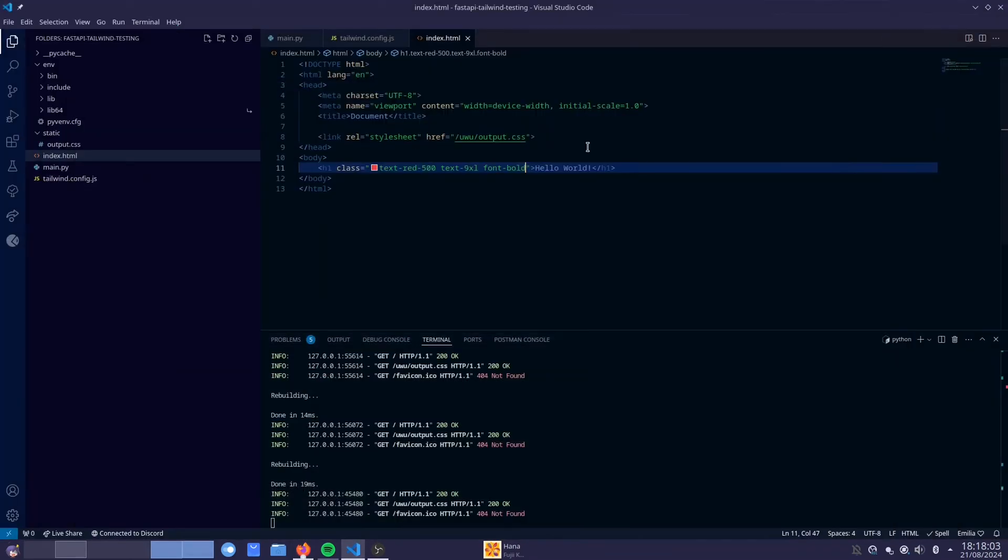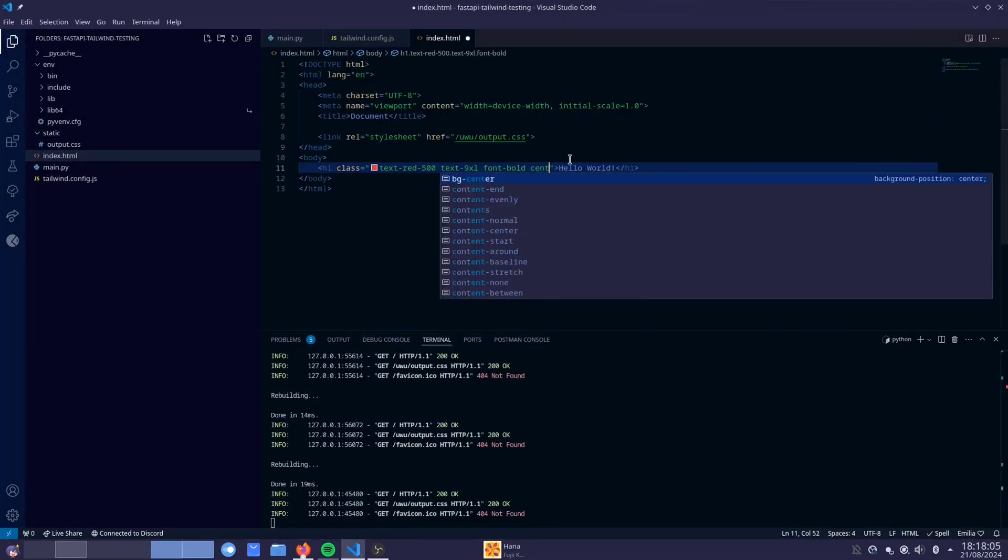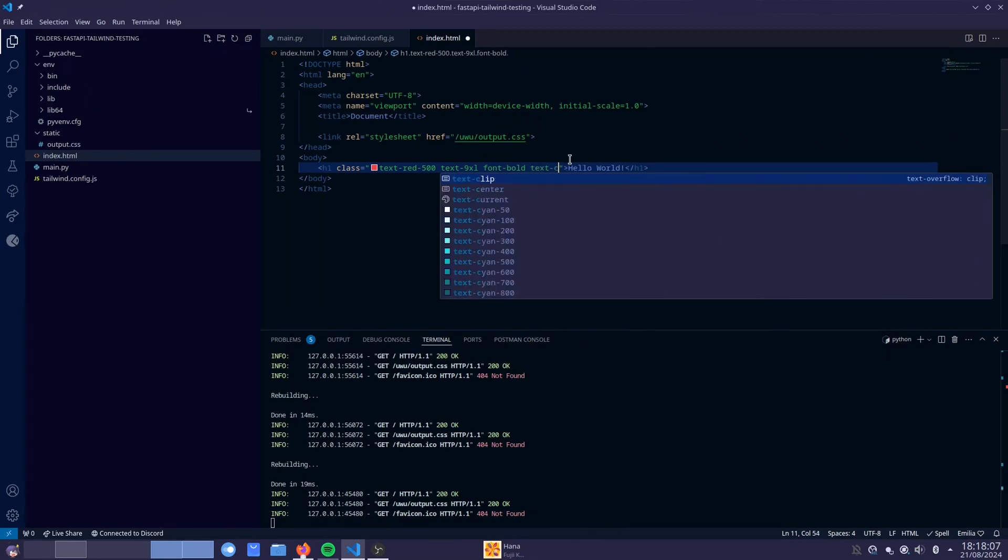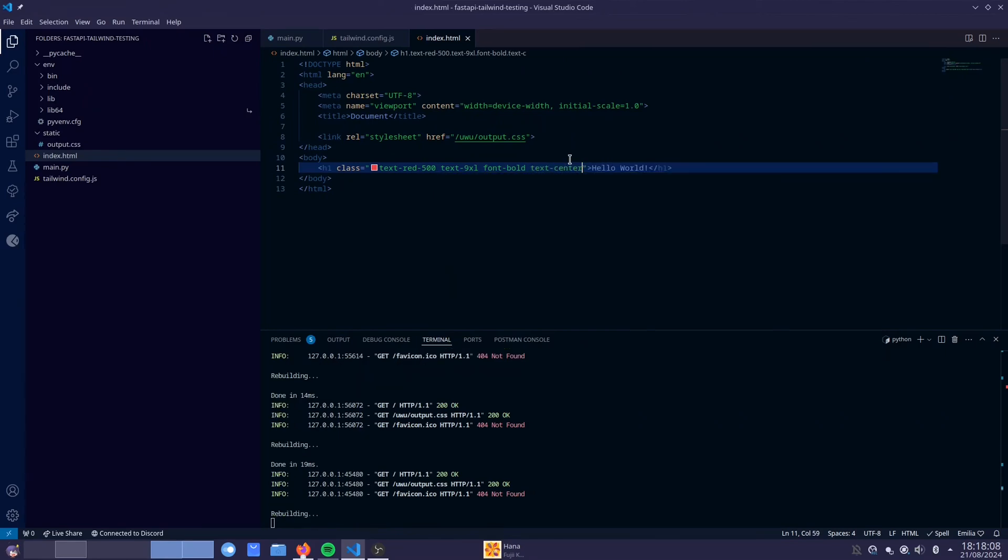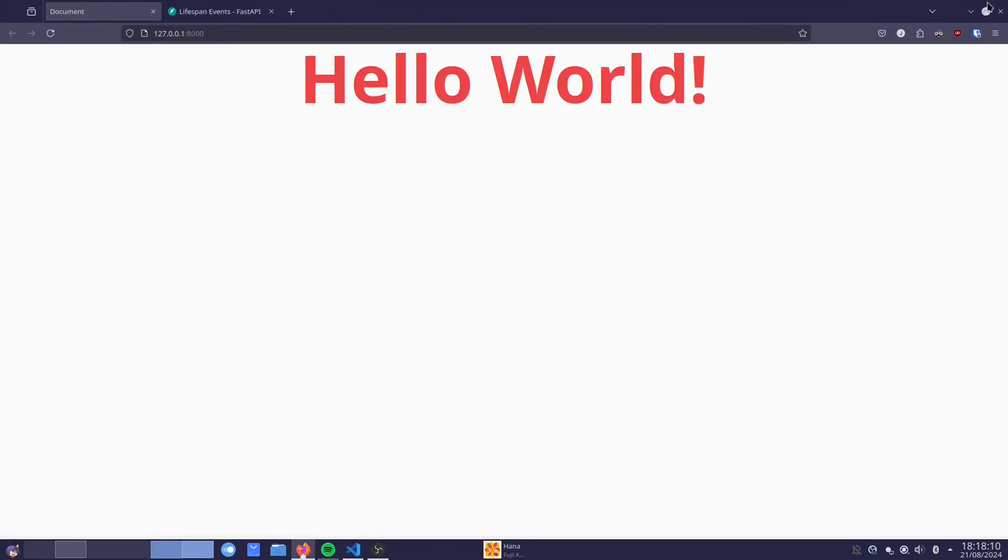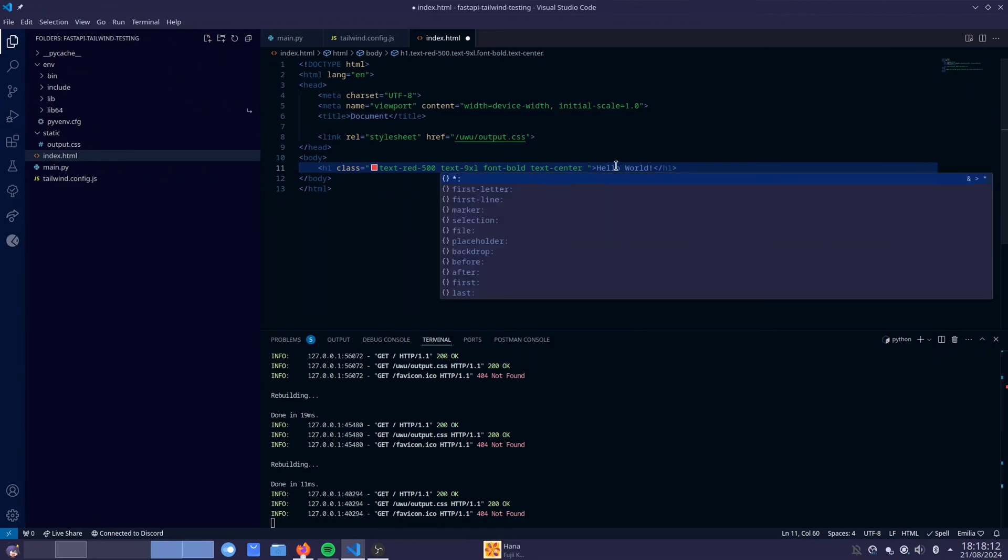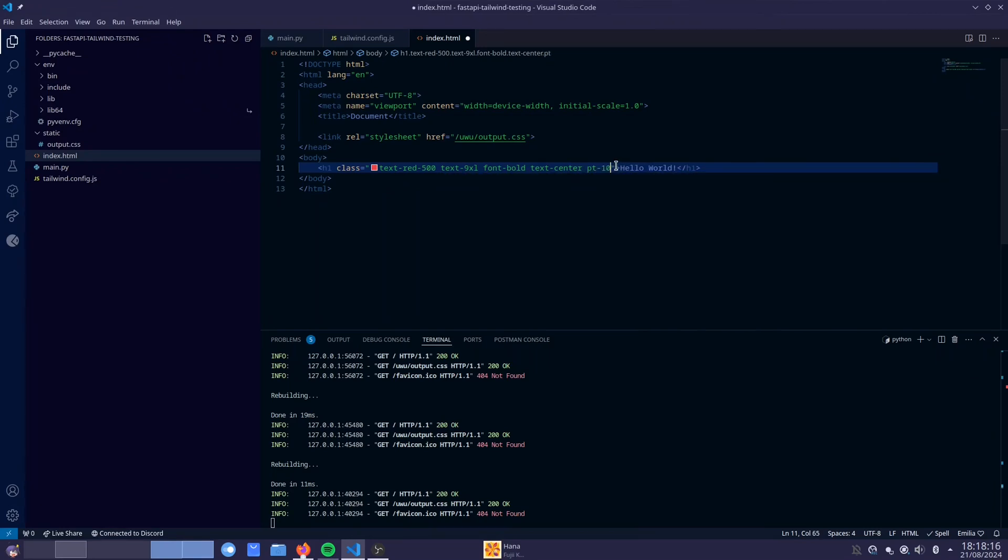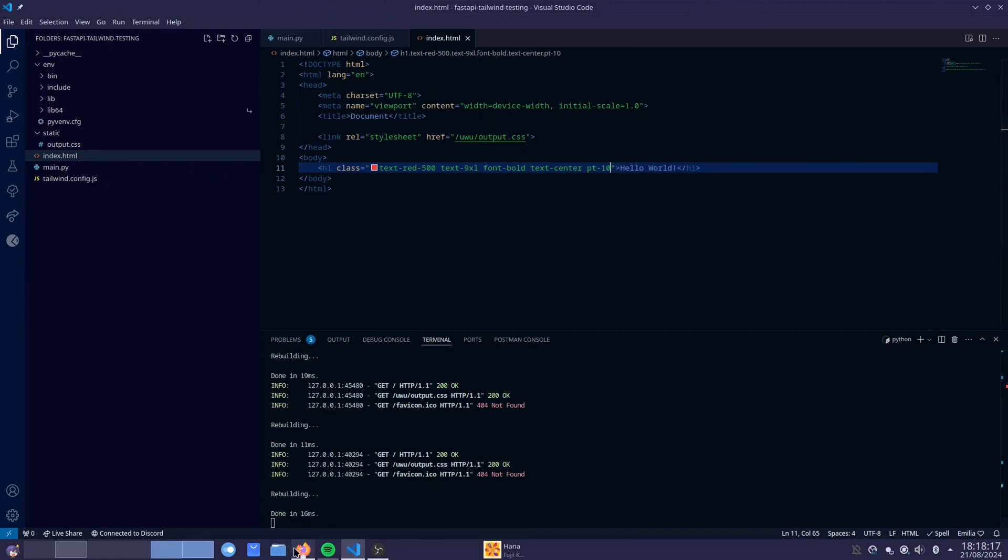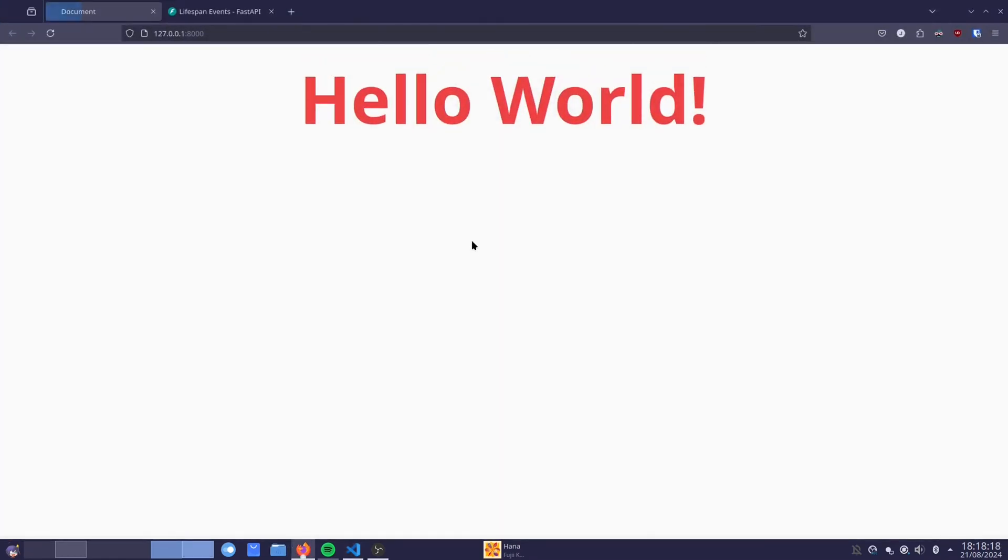Oh you want to center our text? Alright let's center our text. Let's do text.center. Let's center our text in the middle. Oh you want to add some padding? Alright let's add some padding. Let's do padding top. Let's go down here. Let's add a padding of 10 to move the text a little bit down. There we go.